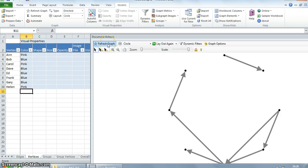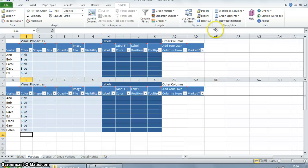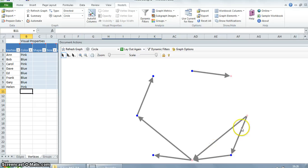We can go to the graph pane and click on refresh graph. The pink vertices are the vertices for the girls and the blue vertices are the vertices for the boys.